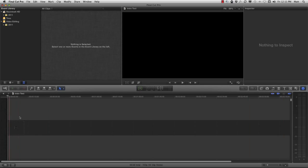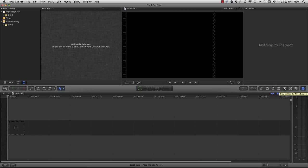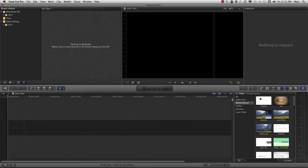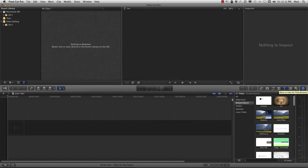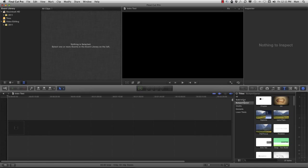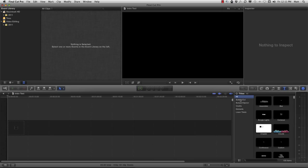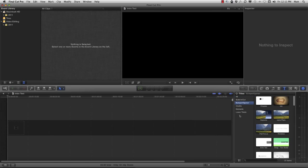I have the blank slate set up and I want to add the intro video. While the themes browser might seem like it would make sense, it's actually the titles menu you're going to want to look at. Once you click there, a window opens up with categories for the titles — all, build in and out, bumper/opener, credits, elements, lower thirds. What we're going to want for this particular operation is bumper/opener.